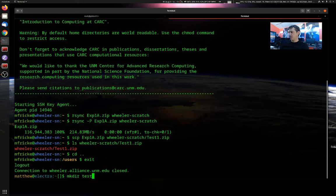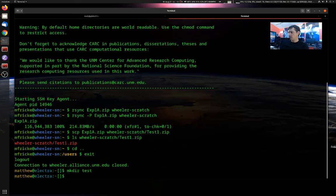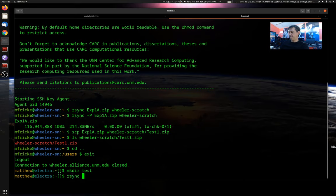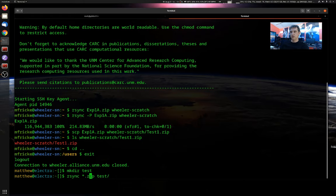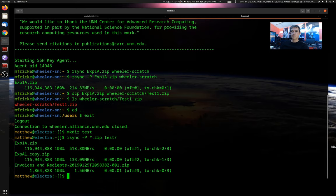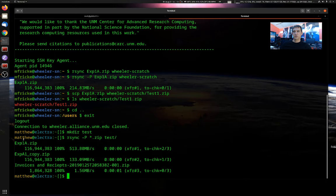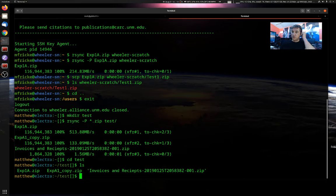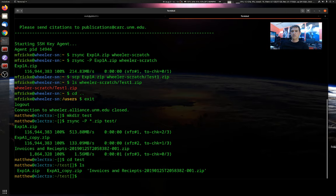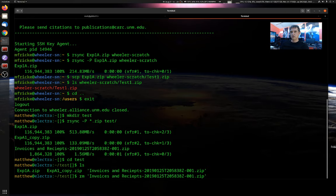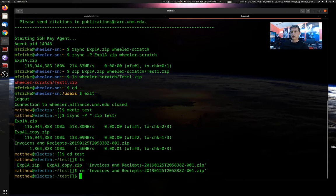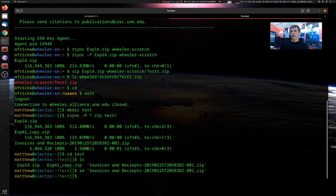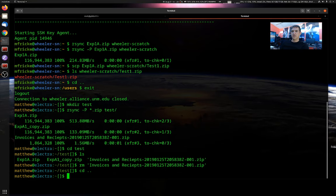So let's create a quick directory. For test. And let's rsync .zip into our test directory. All right, so we picked up three different zip files. Our two experiment zip files and an invoices and receipts file was already in my directory. And you can see that it gave you progress for each of these files separately. All right, so let's go ahead and remove this invoices one.